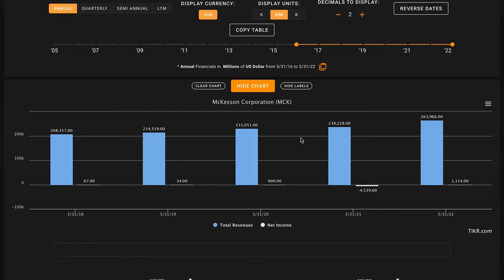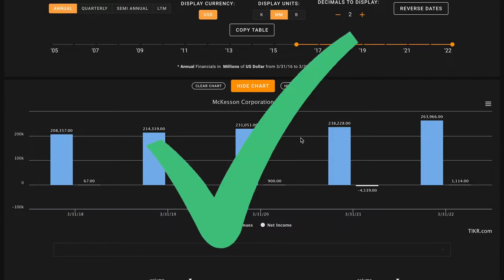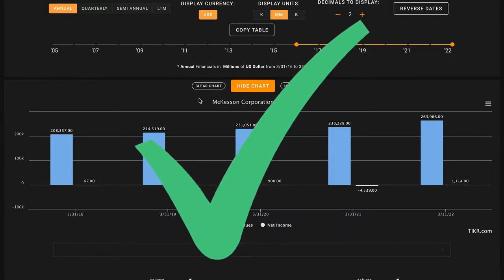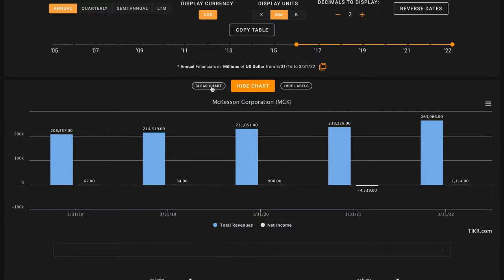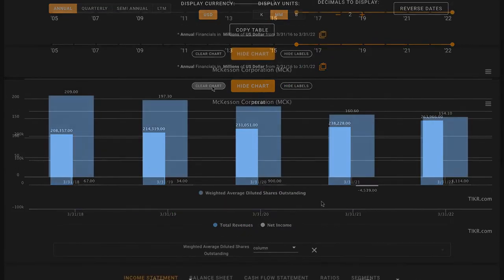In 2018, McKesson earned $67 million of earnings, and that increased to $1.1 billion of earnings in 2022. That's another check on pillar number four, three checks in a row after starting off with that first X.